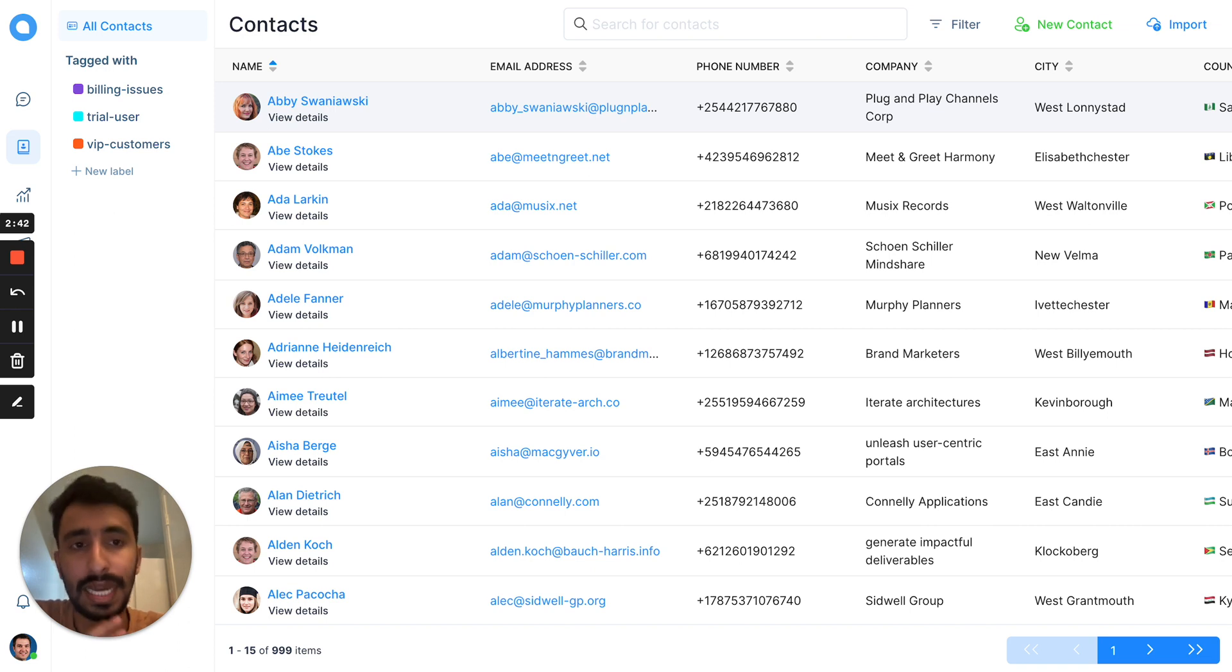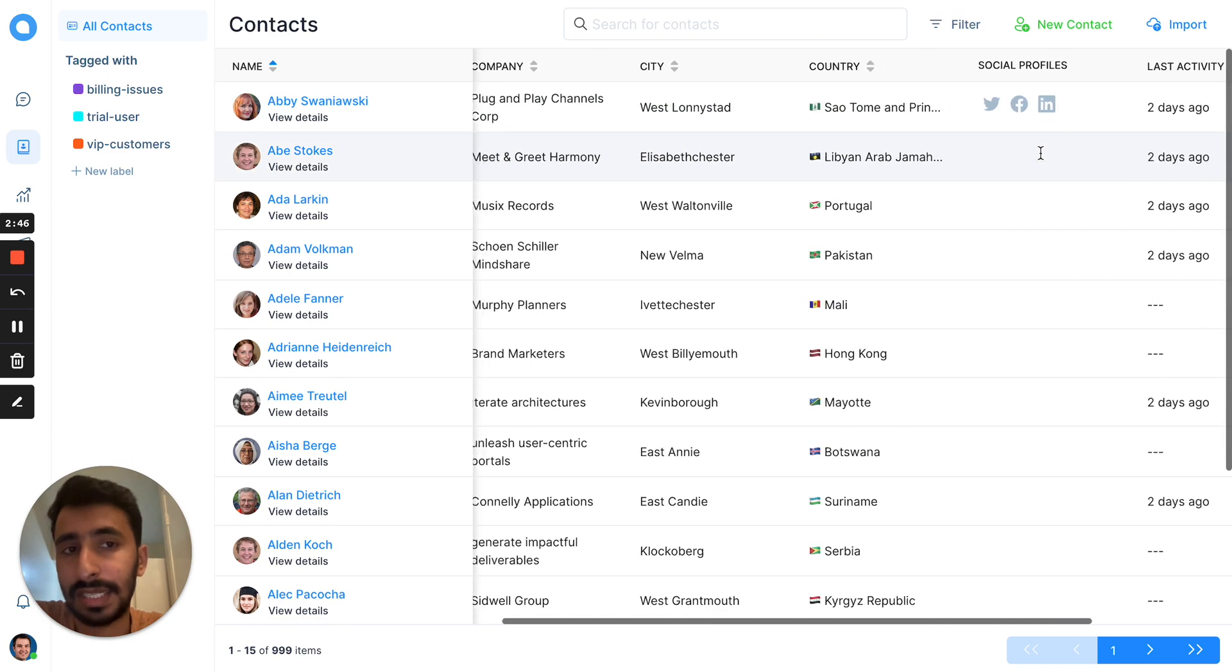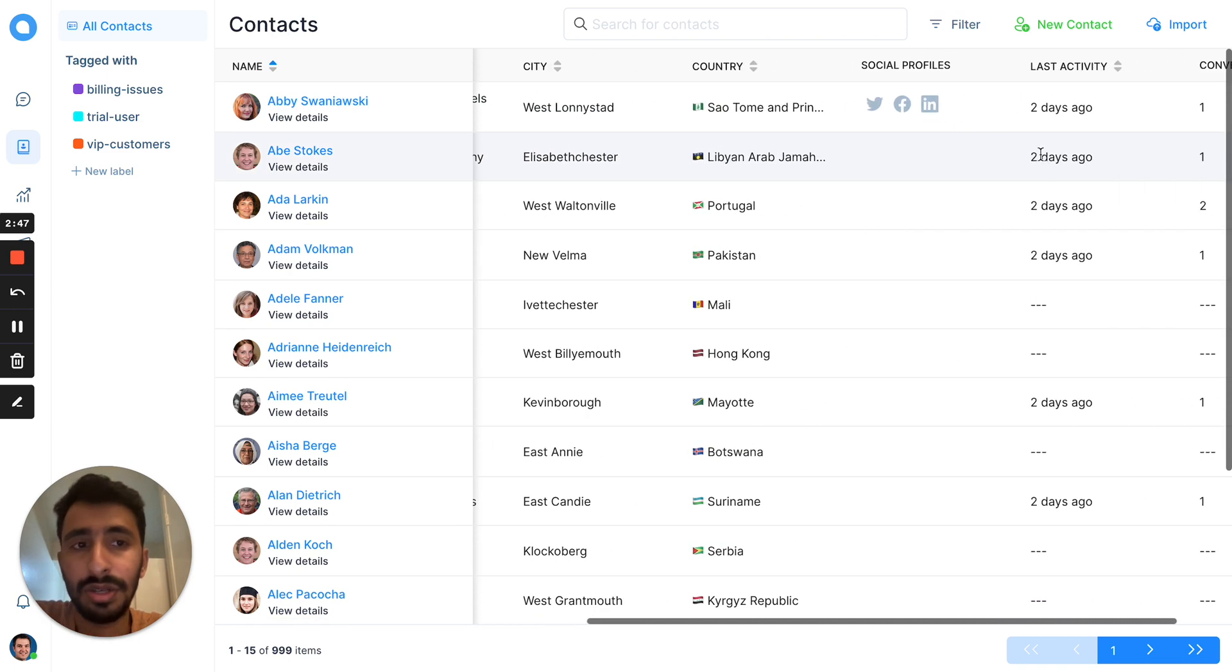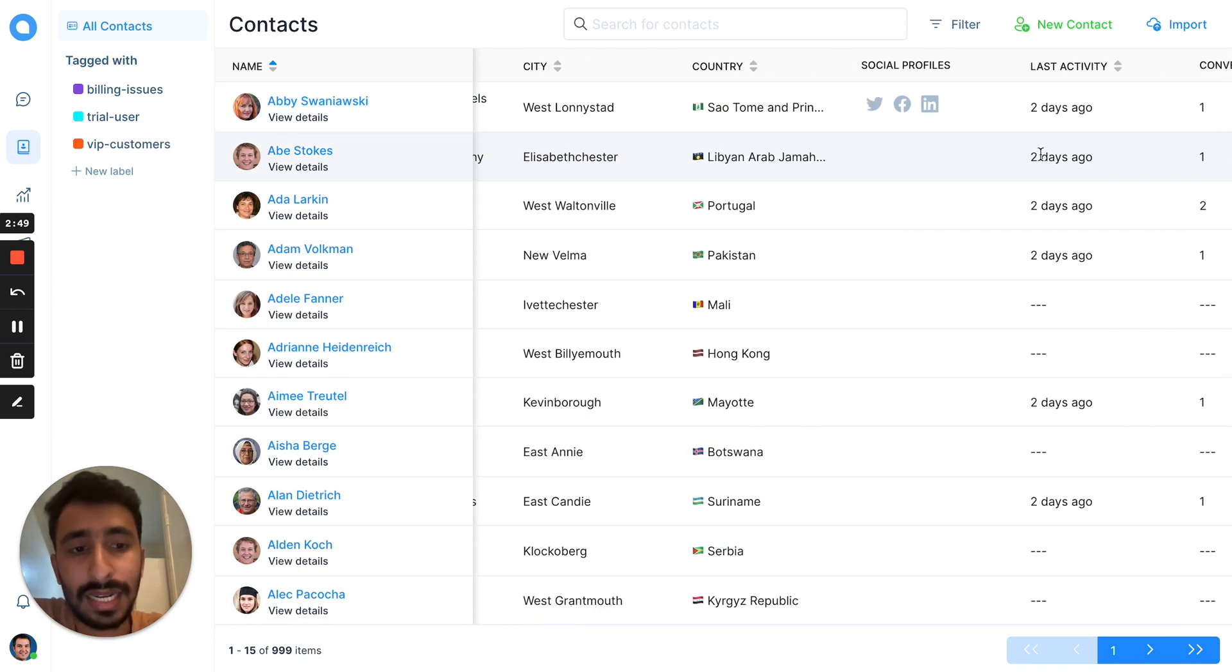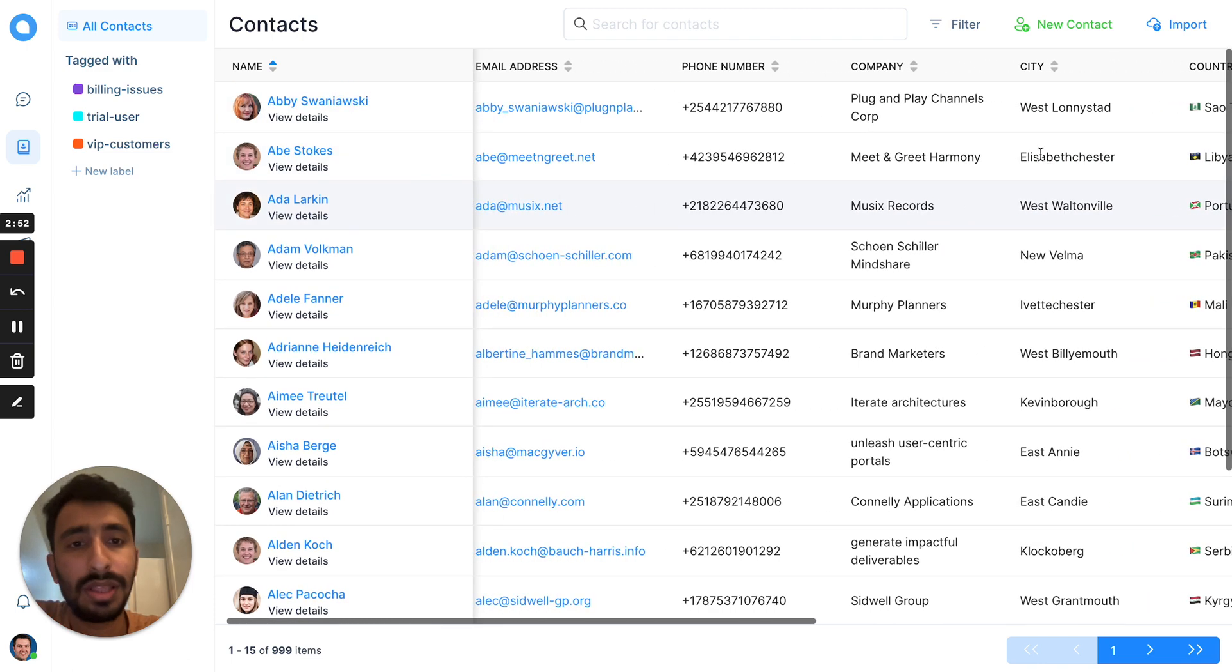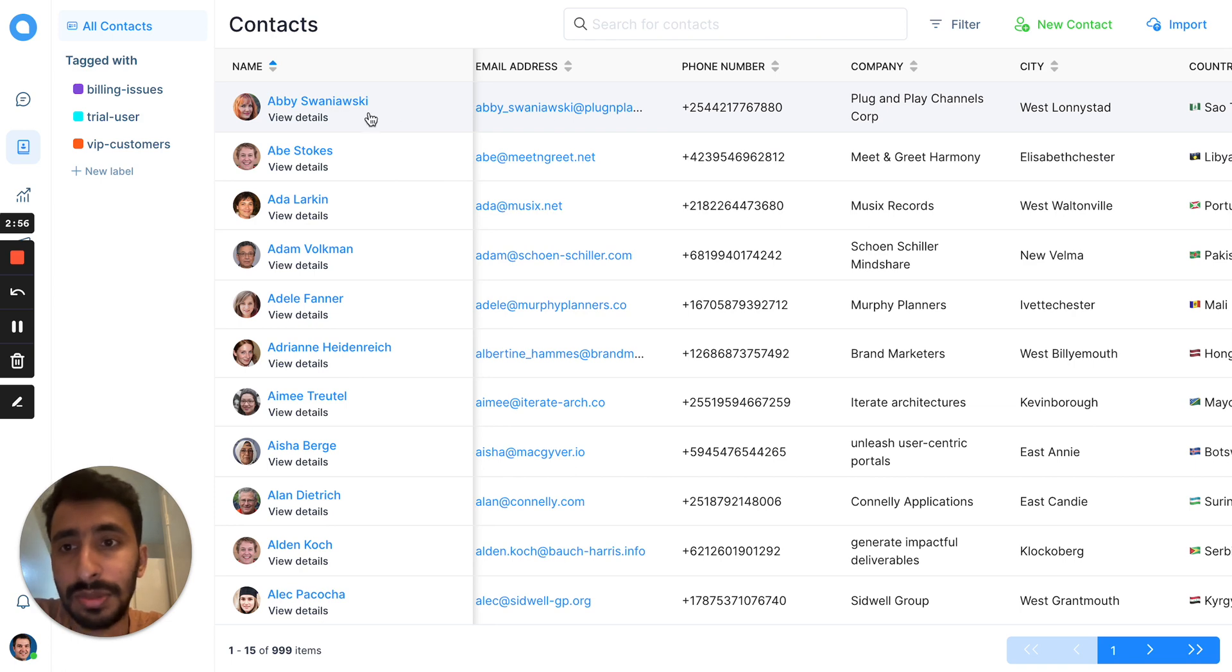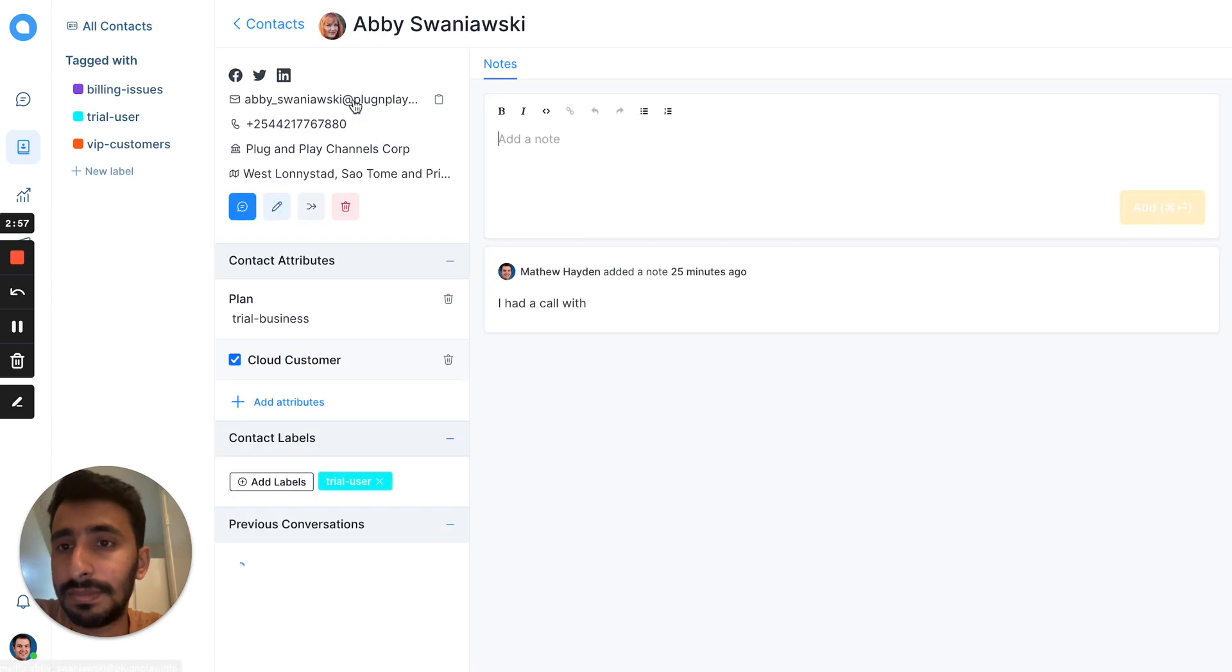You can tag and filter the contacts and see their activity. It will give you information about when they were active and how many conversations you had with them. That gives you information about your customer interactions.